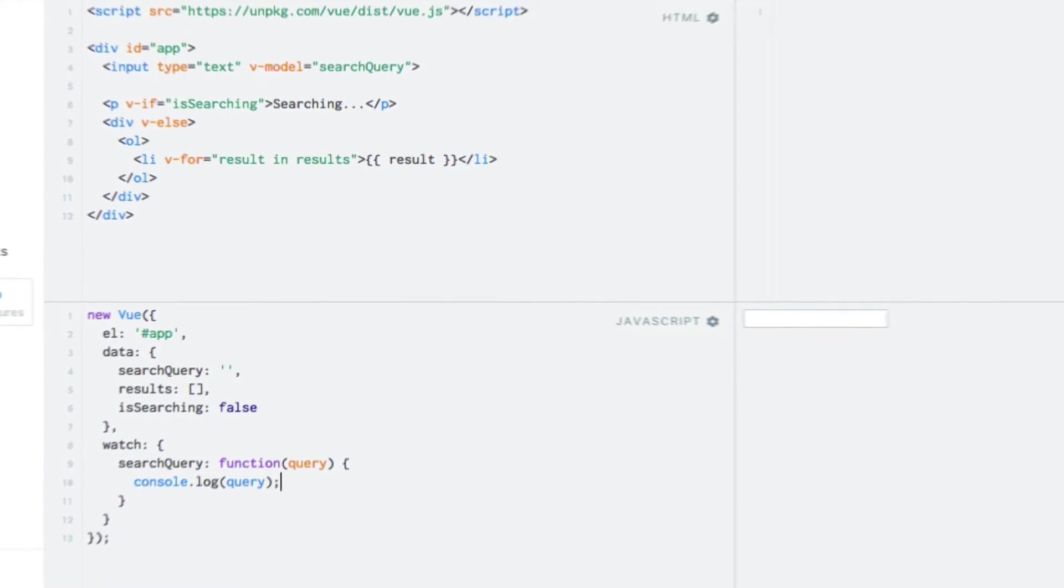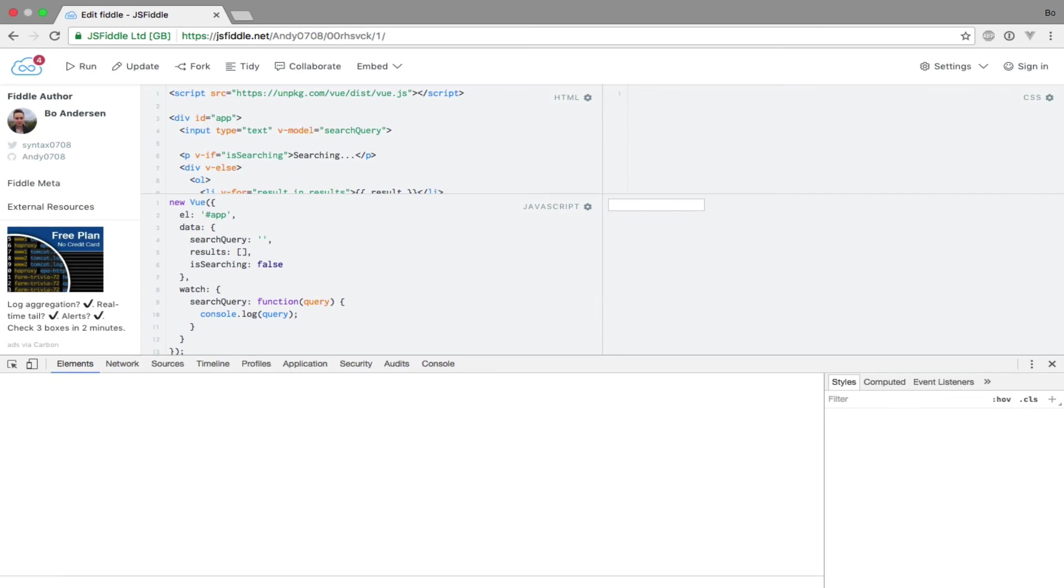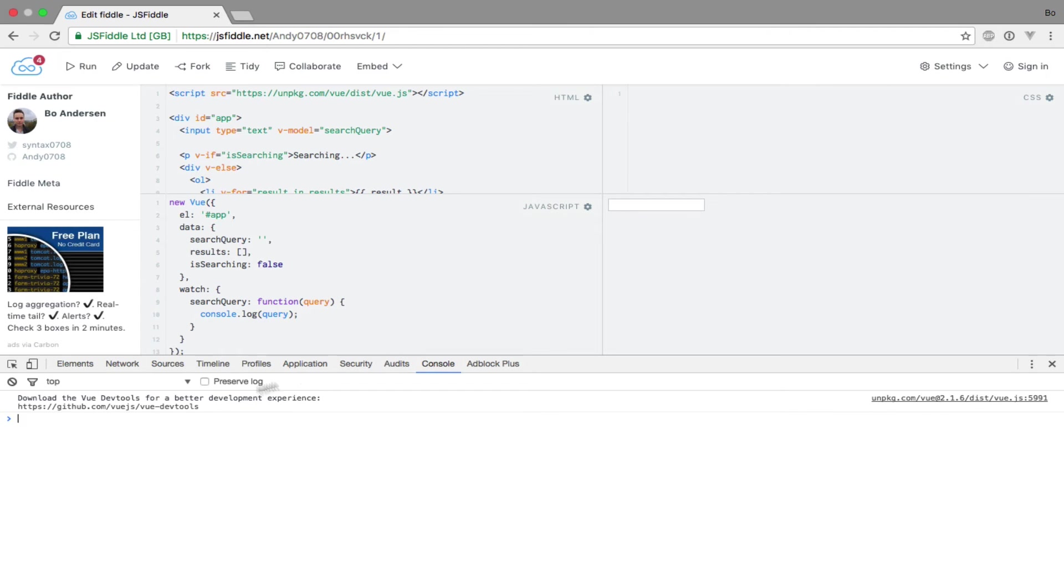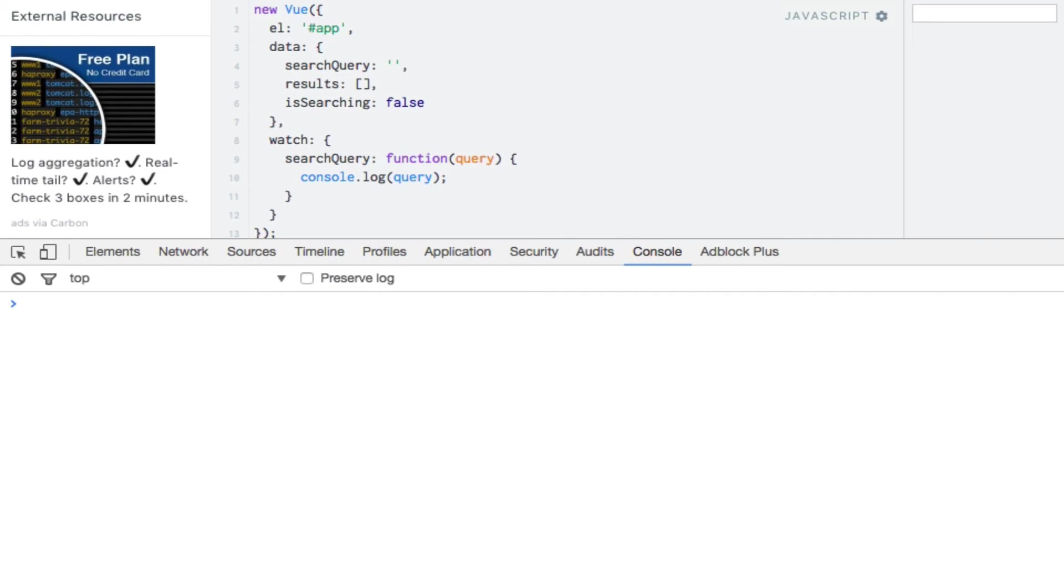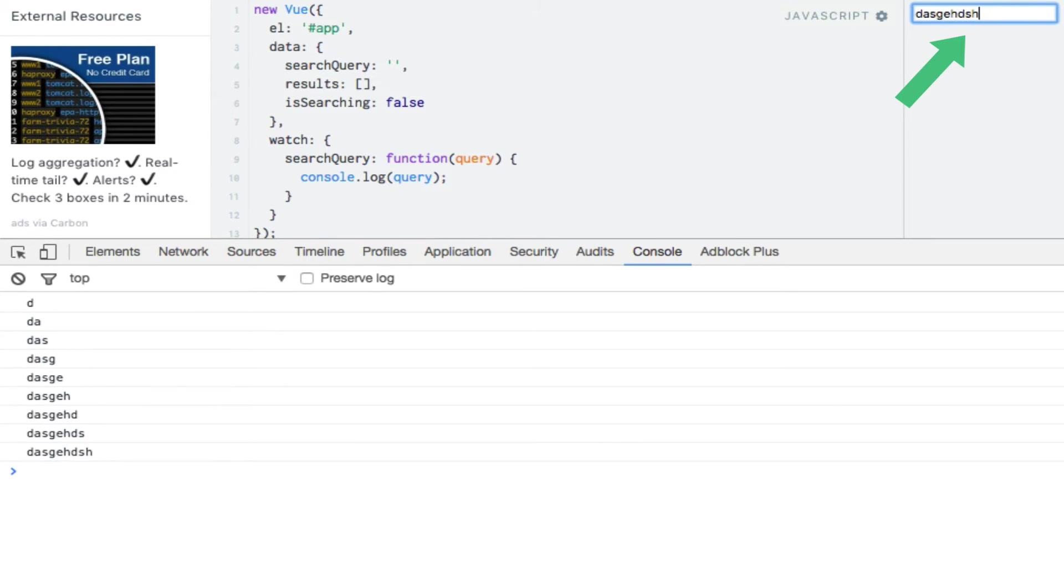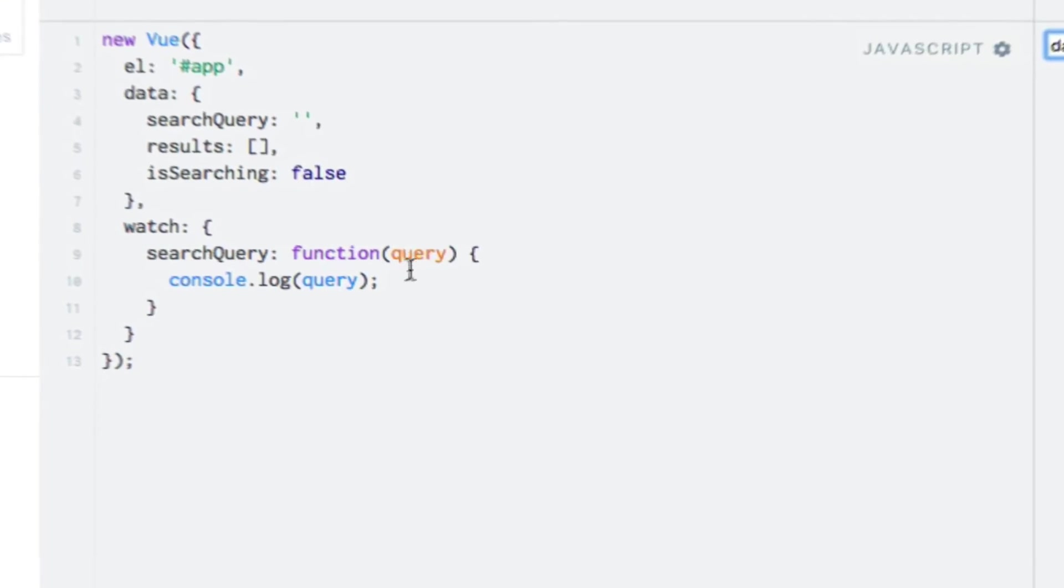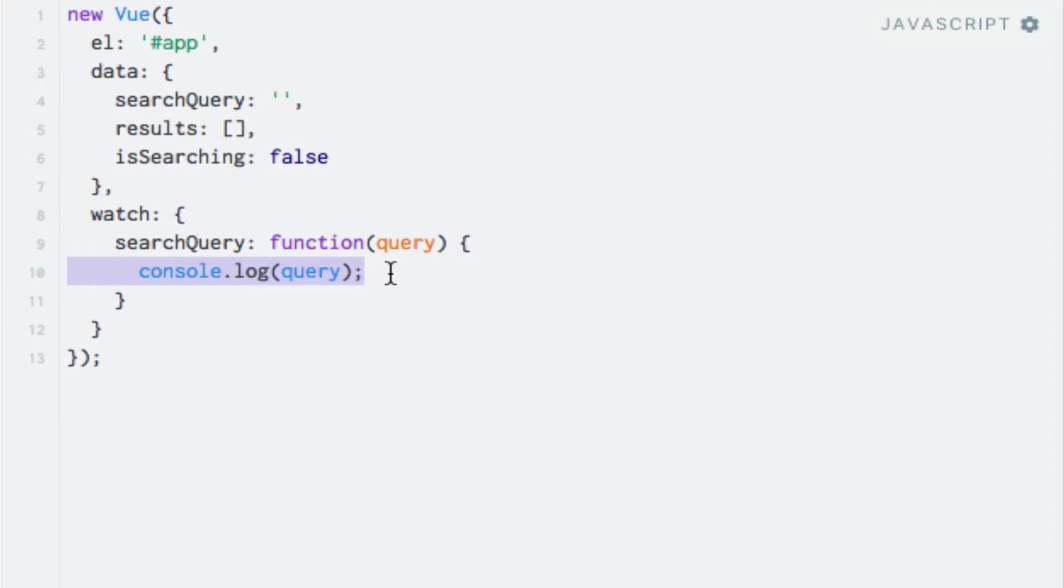So I'll write console.log and just log the query. I'll open the console right here, clear it and run the code. And as I type, we can see the search query being output in the console. So let's just reset this. With that part working, let's get to implementing the actual search logic.